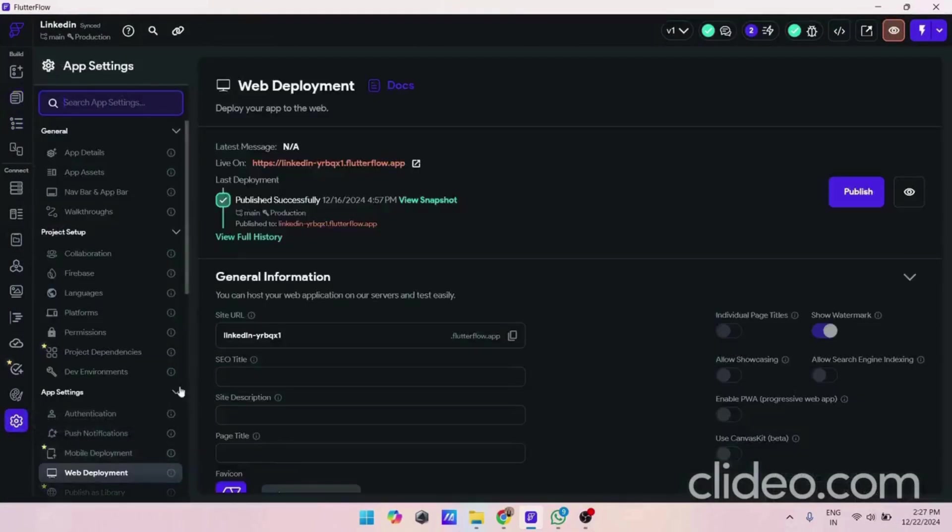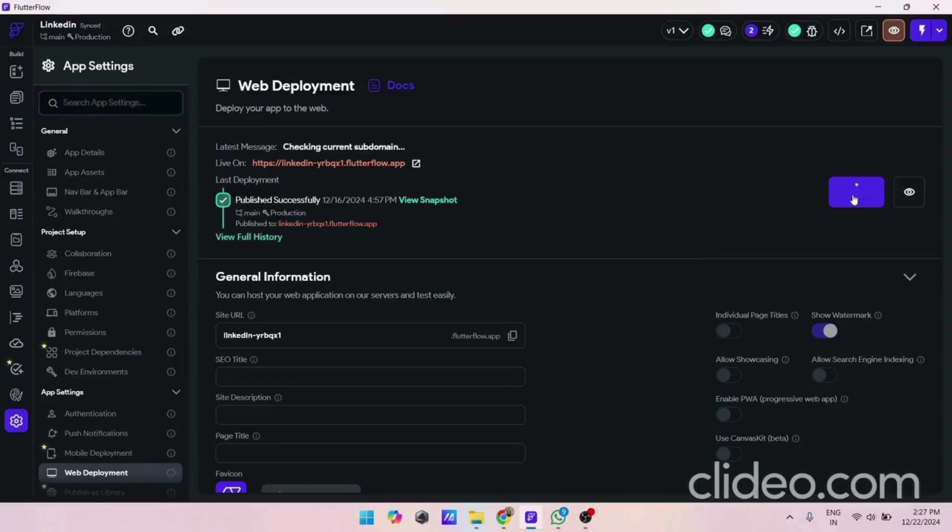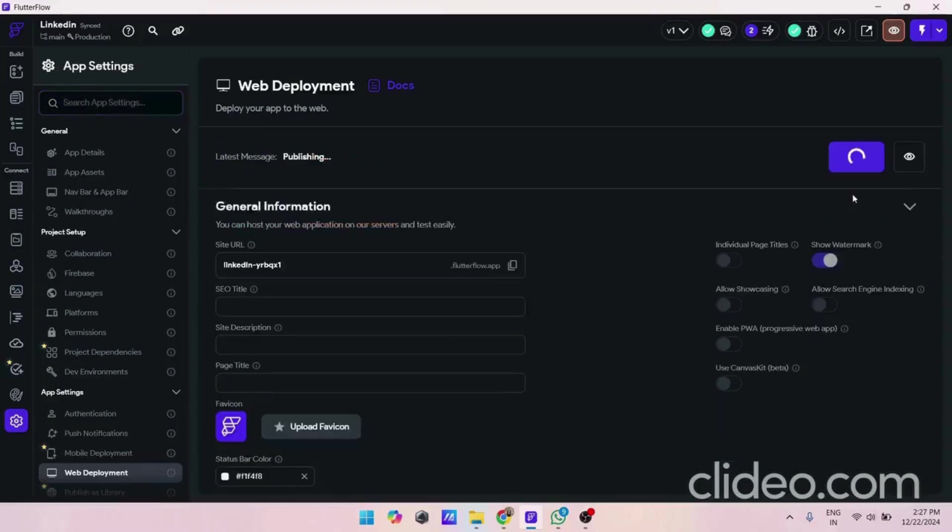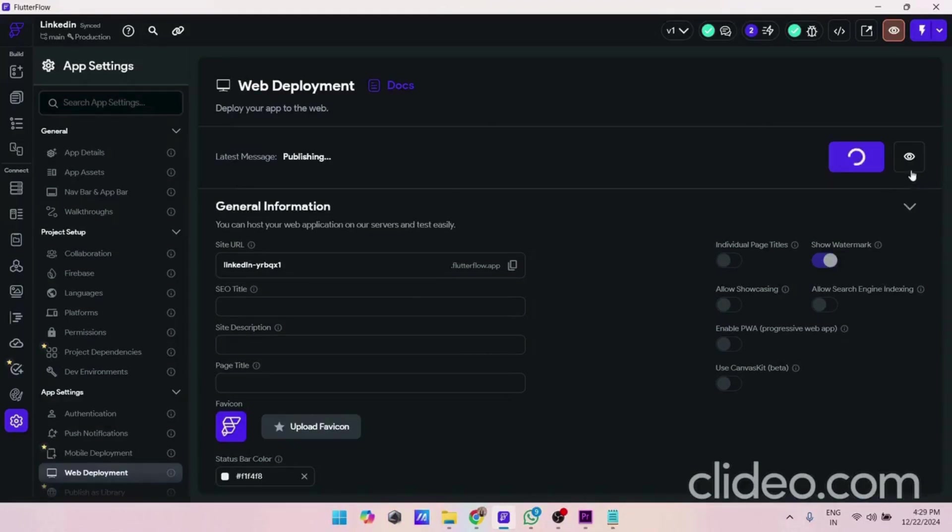To check how our JSON data is working, we have to do a web deployment. Here I click on publish. It will take some time as our website is publishing. We can click on view button if we already published in previous times, so we can check it by clicking here.